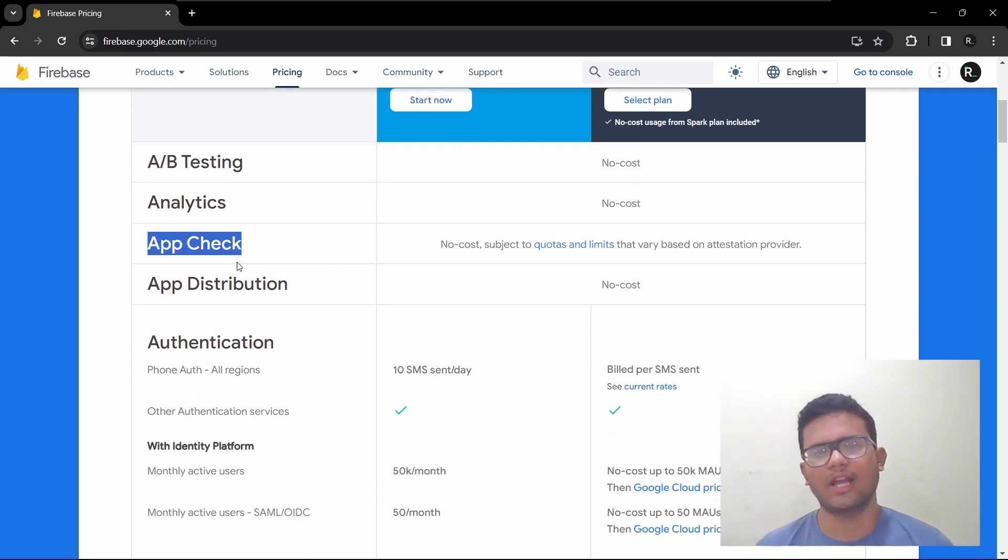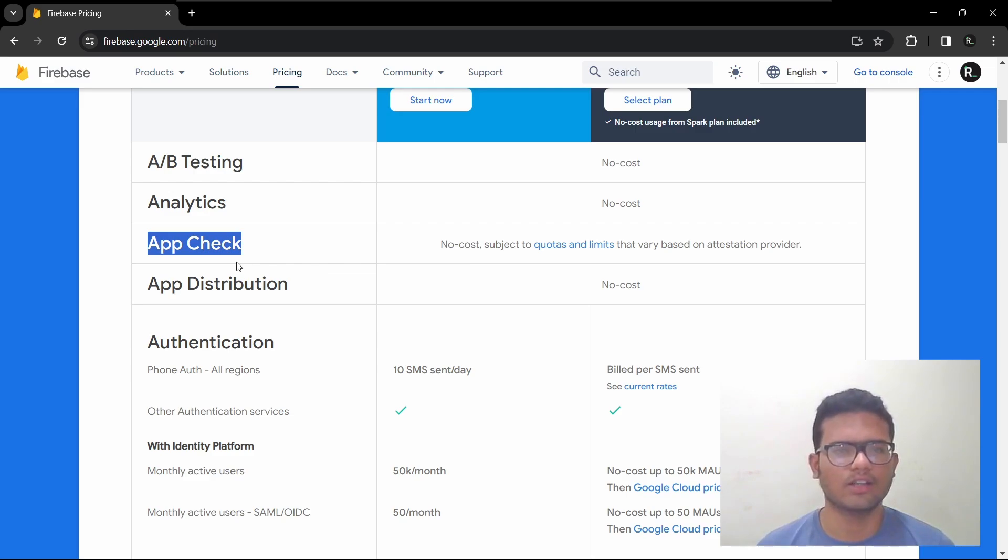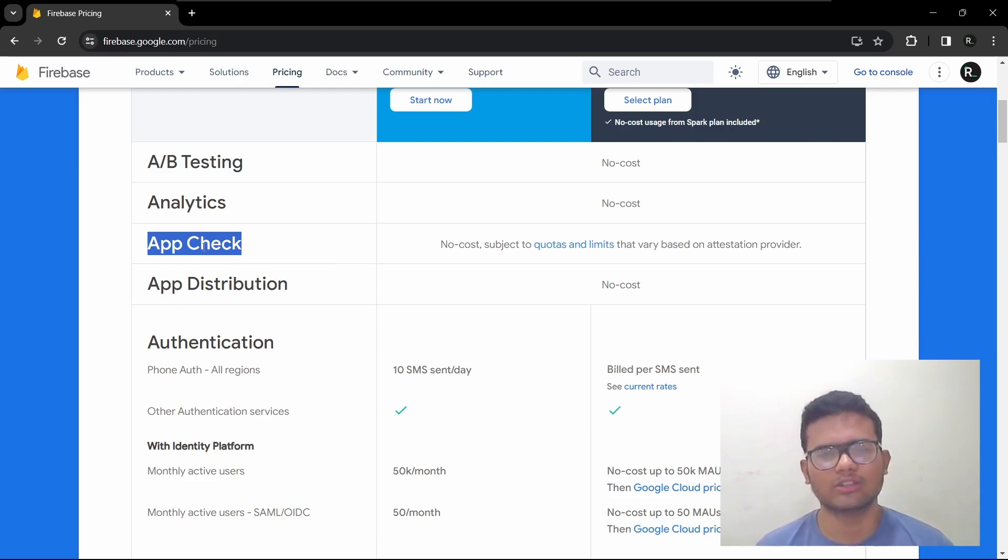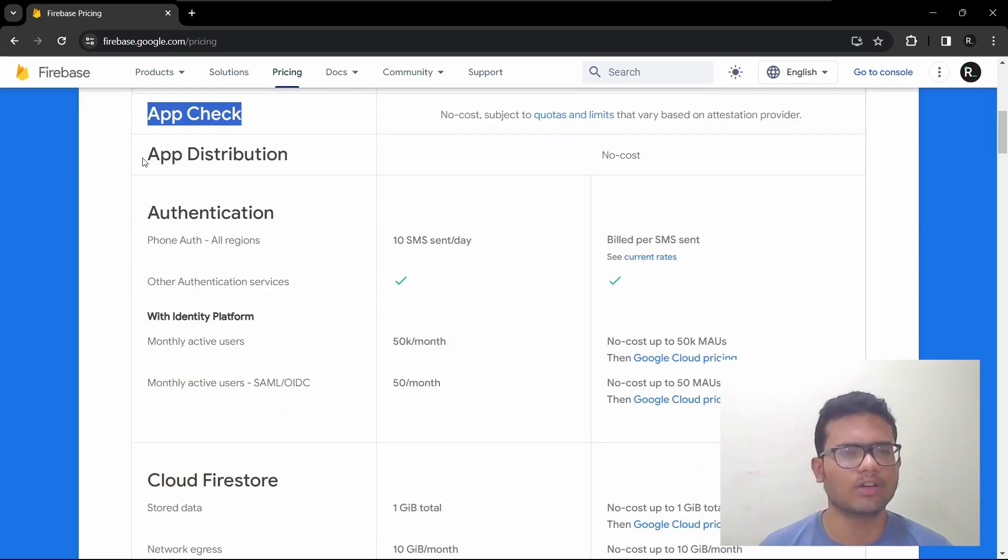So App Check is a security service like antivirus. It checks if the users using your app are legit or some bots or not.